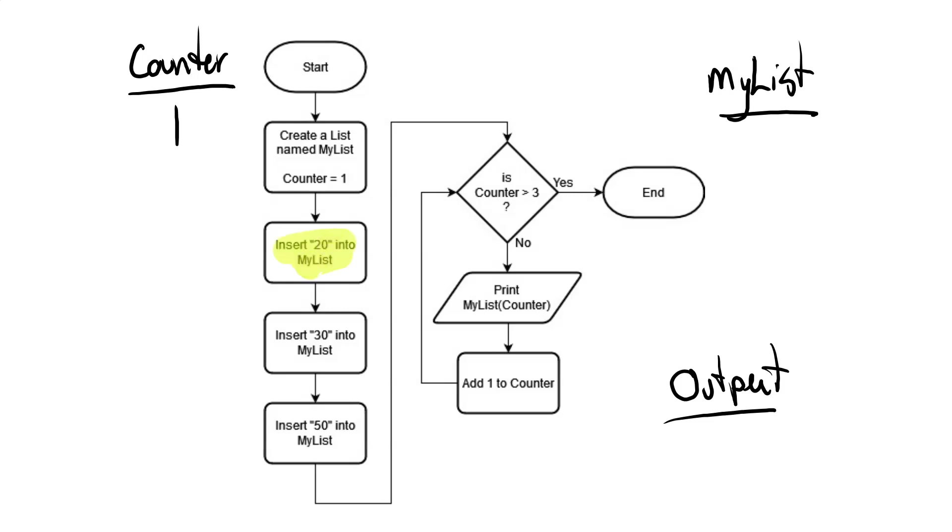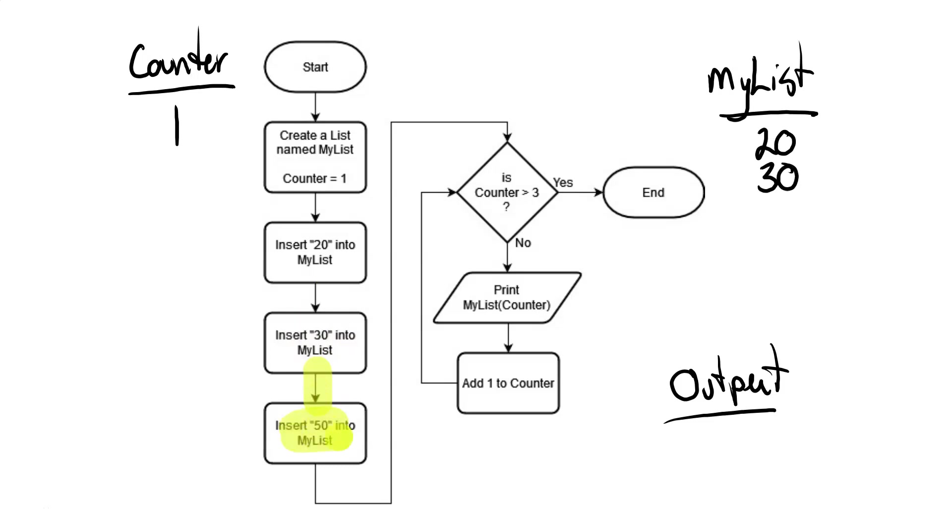The next thing that happens is we insert 20 into the list. So we'll go ahead and do that in MyList. We put the number 20. We move along and now it says to insert 30 into the list. So we put 30 into MyList. Moving along, then it says to insert 50 into MyList. So we put 50 in MyList.